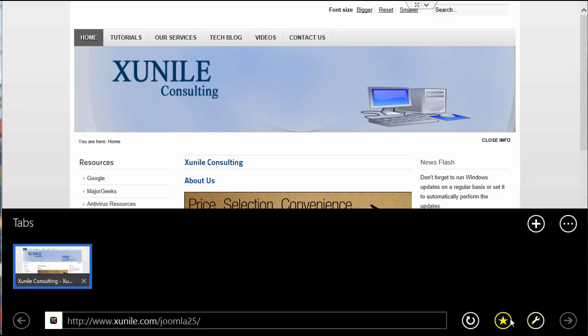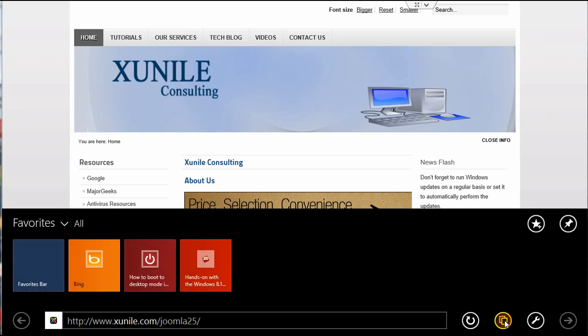then click on the Favorites button here, which is the star. You'll see an icon here for Pin Site, and if you click on that,